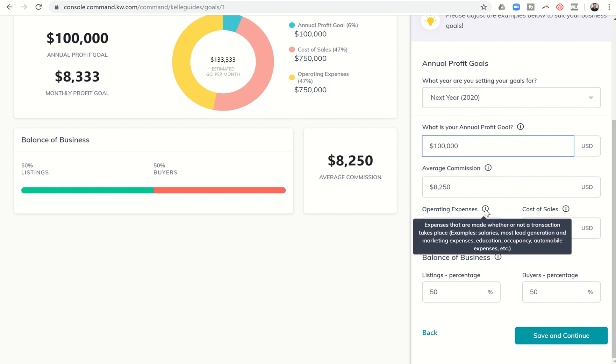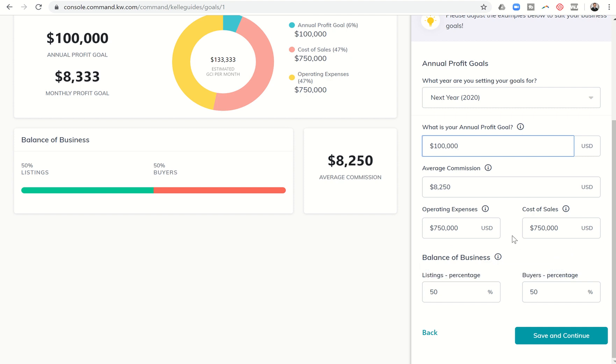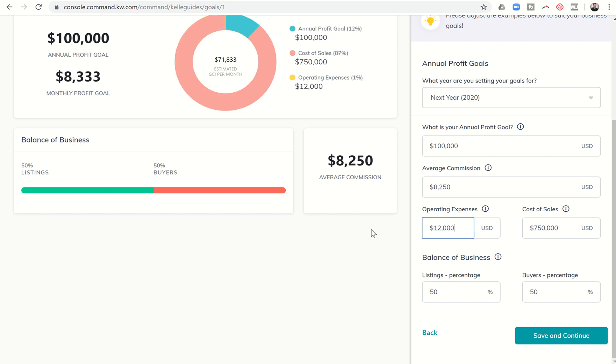Operating expenses are kind of almost fixed costs, expenses that are made whether or not a transaction takes place. For example, salaries, lead generation and marketing expenses, education, occupancy, automobile expenses, licensing fees and desk fees and those types of things as well. So I'm going to put that in at $1,000 a month so that would be $12,000 total. Now that may differ depending on your market, how much you're spending on lead generation, etc.